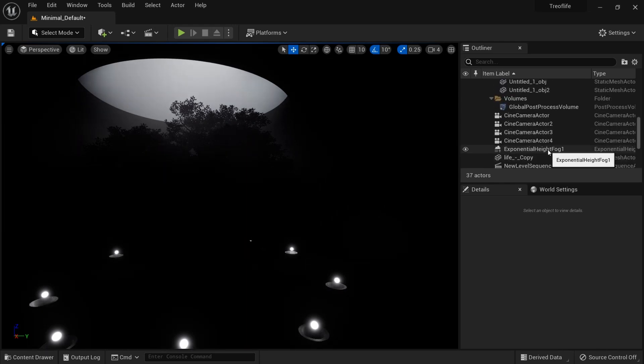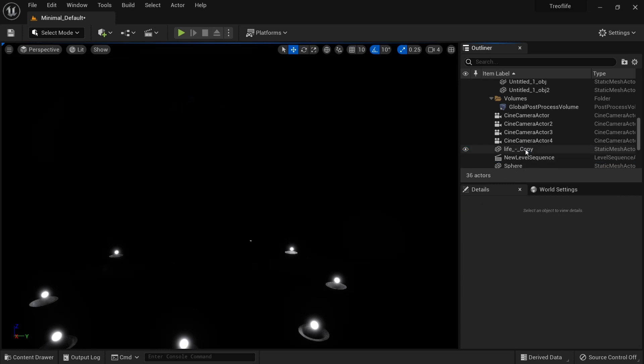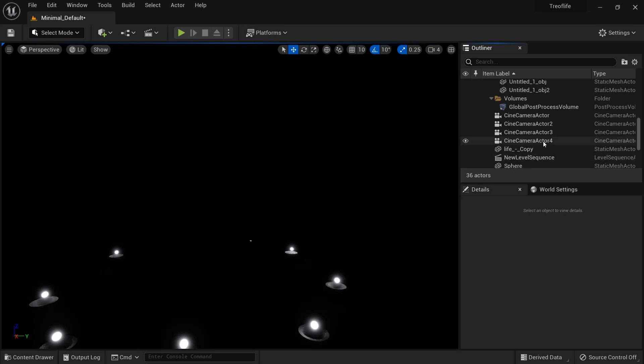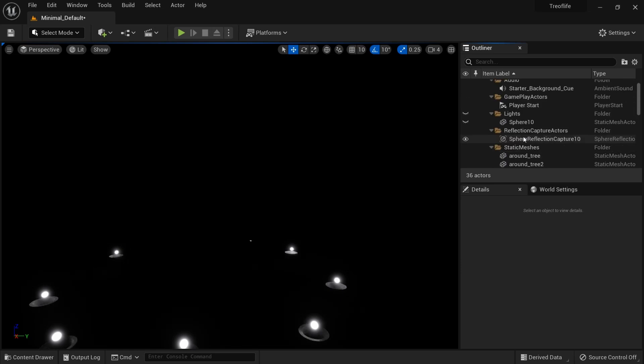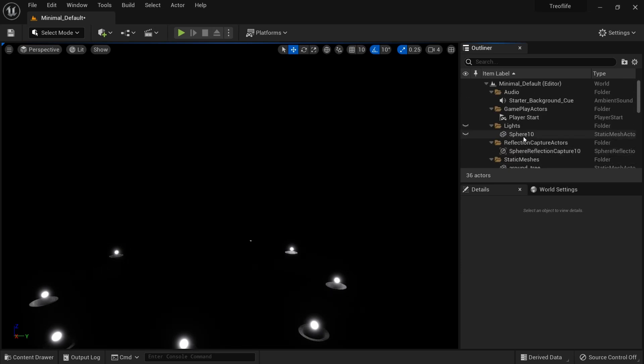I think we're left with height fog. Here is the exponential height fog. Delete it and now our scene is dark with just these light objects with emission textures.